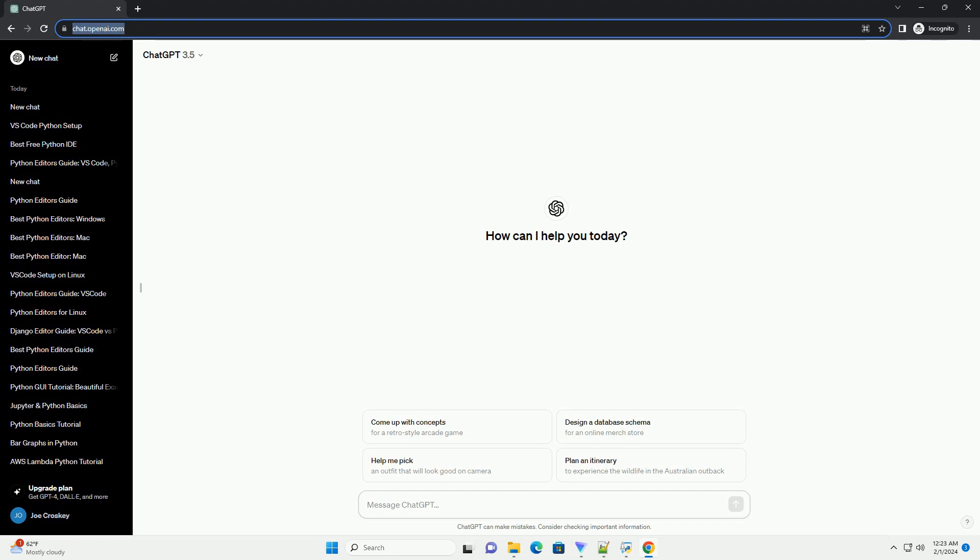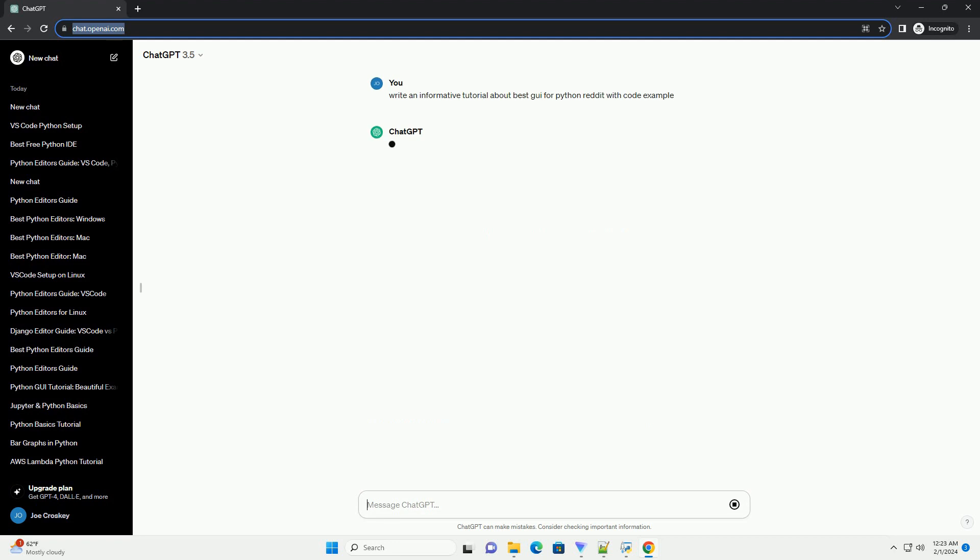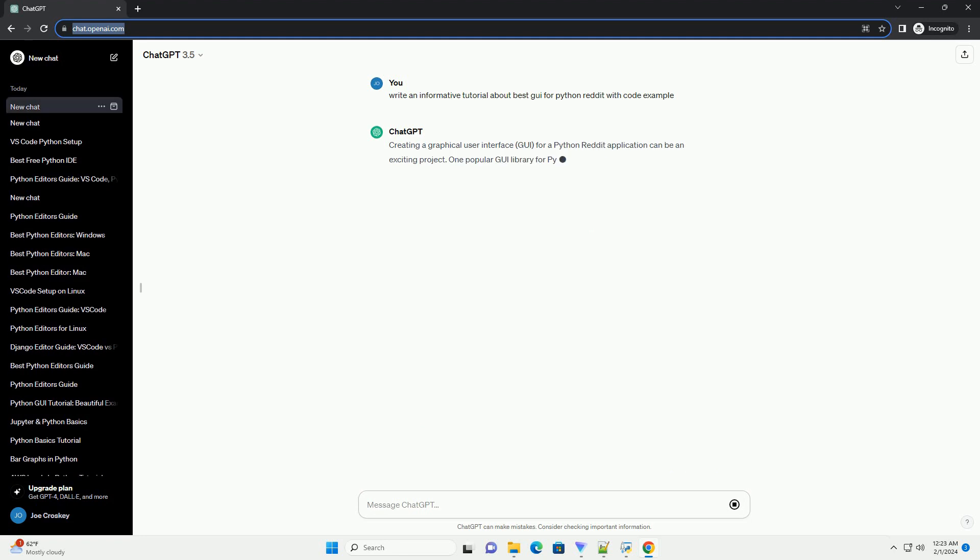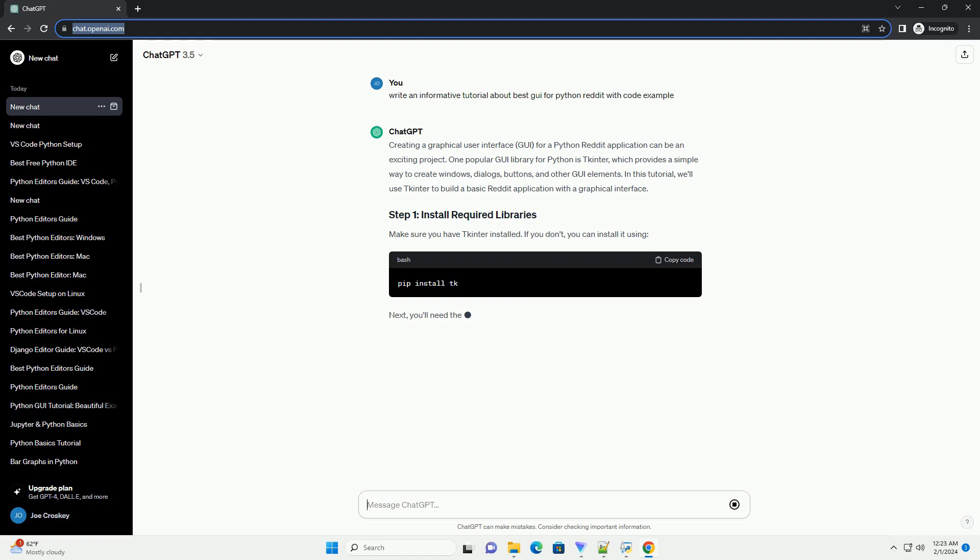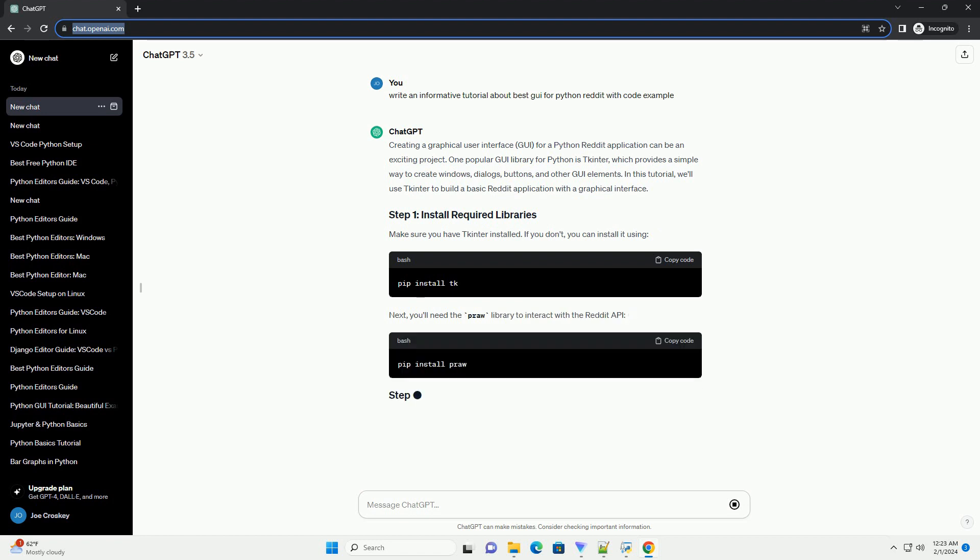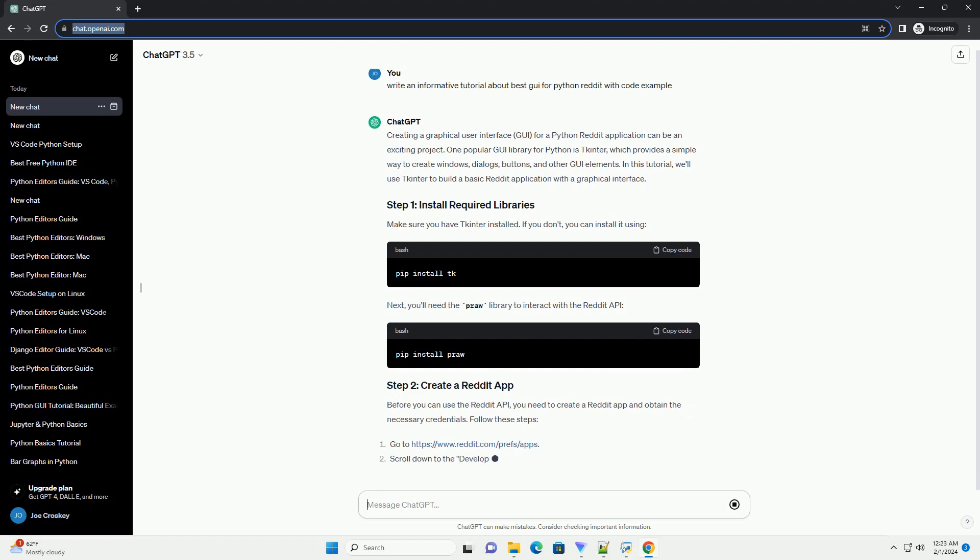Creating a graphical user interface (GUI) for a Python Reddit application can be an exciting project. One popular GUI library for Python is tkinter, which provides a simple way to create windows, dialogues, buttons, and other GUI elements. In this tutorial, we'll use tkinter to build a basic Reddit application with a graphical interface.